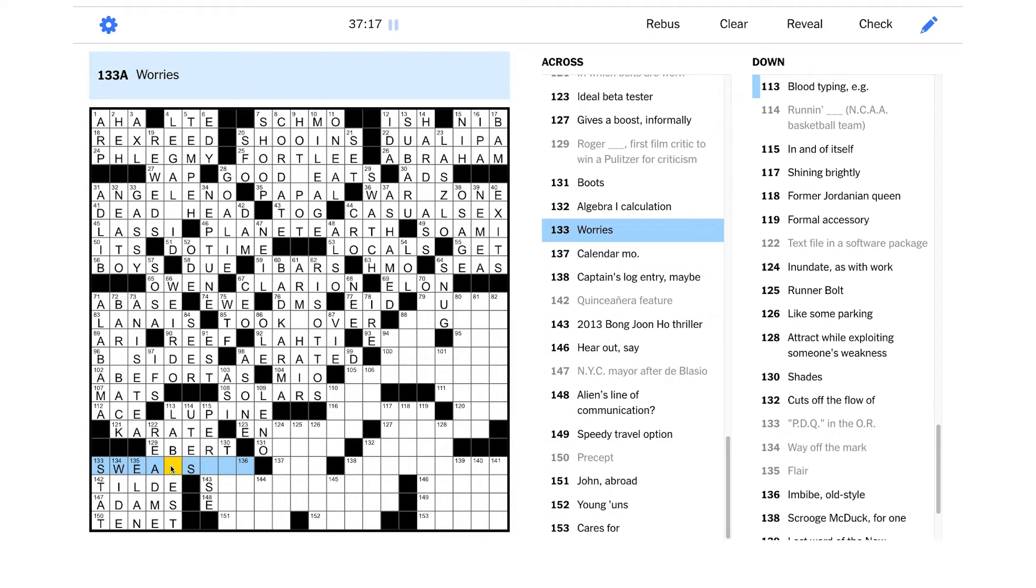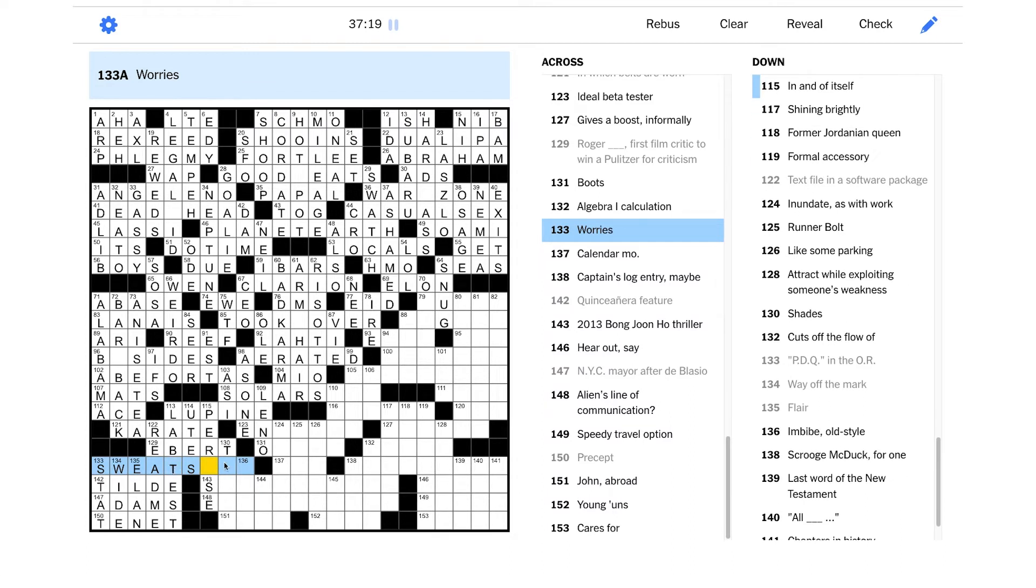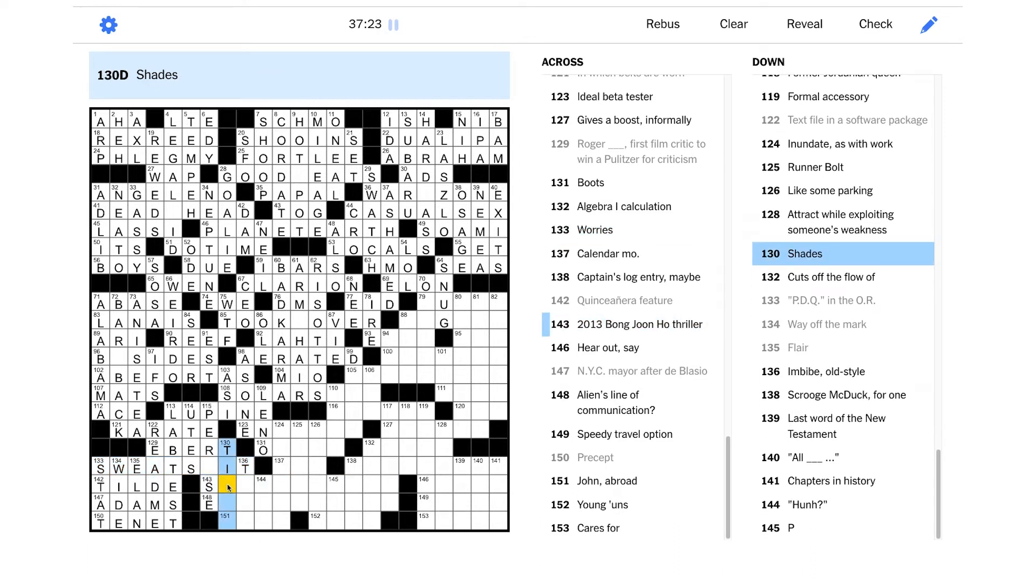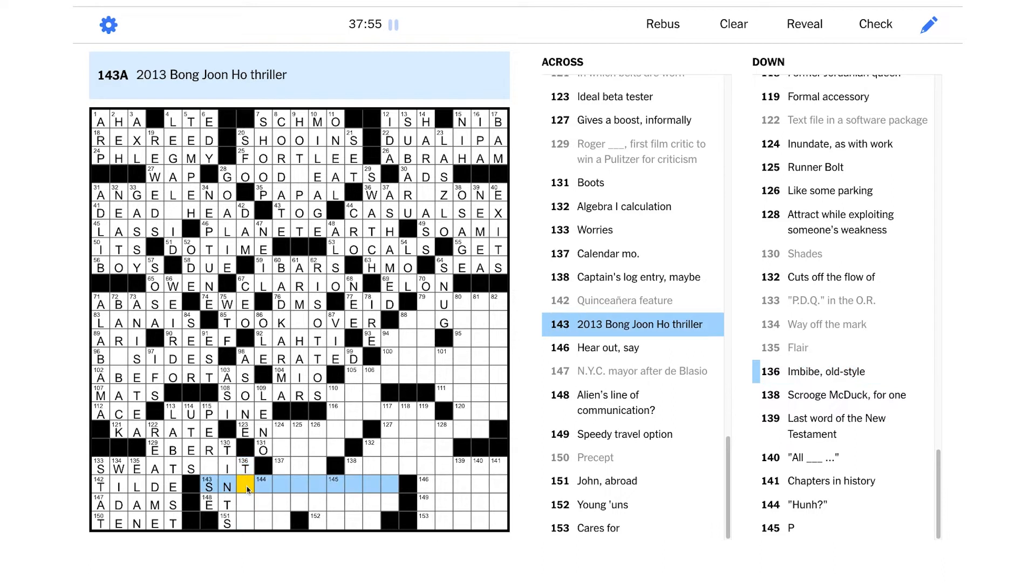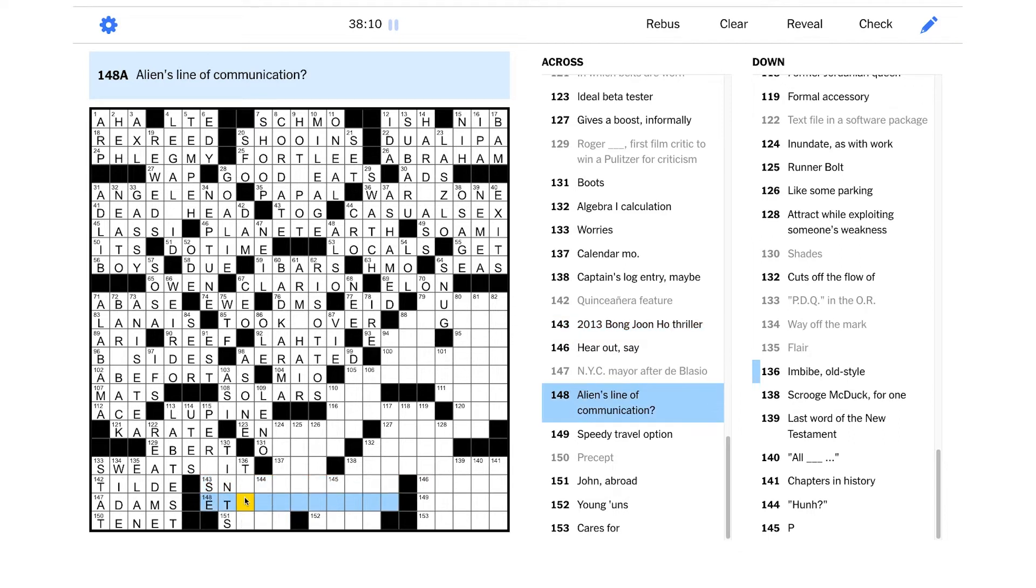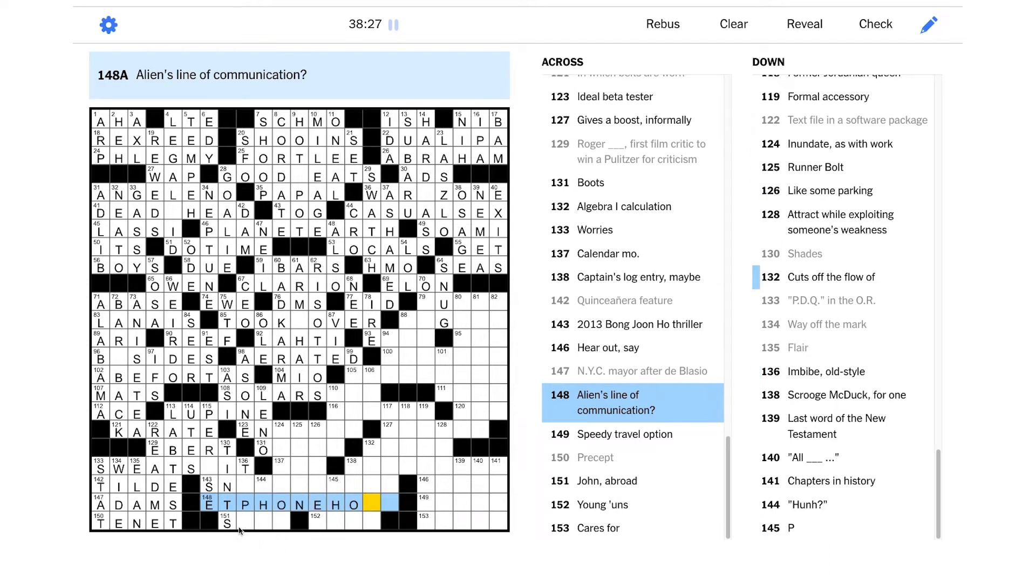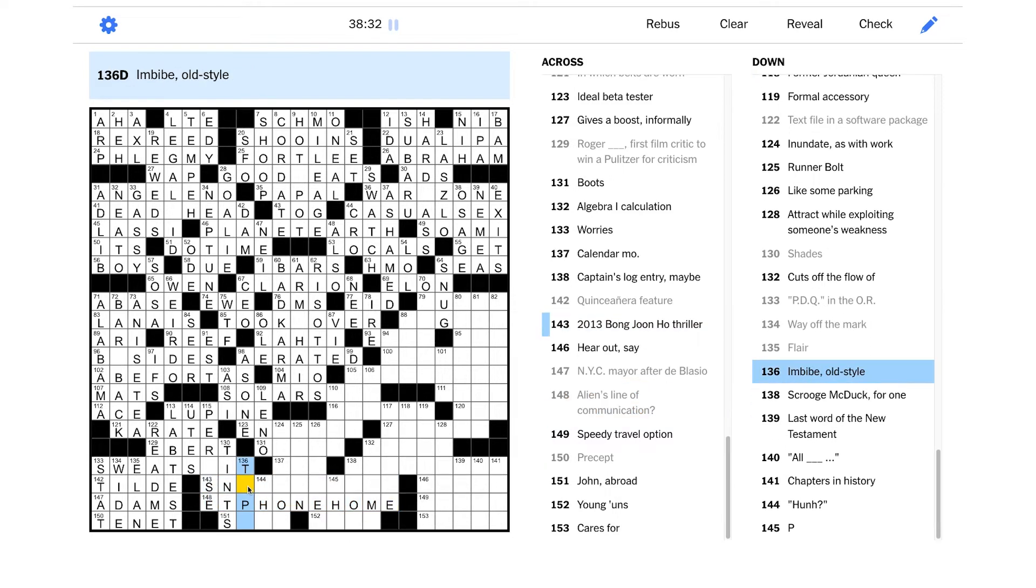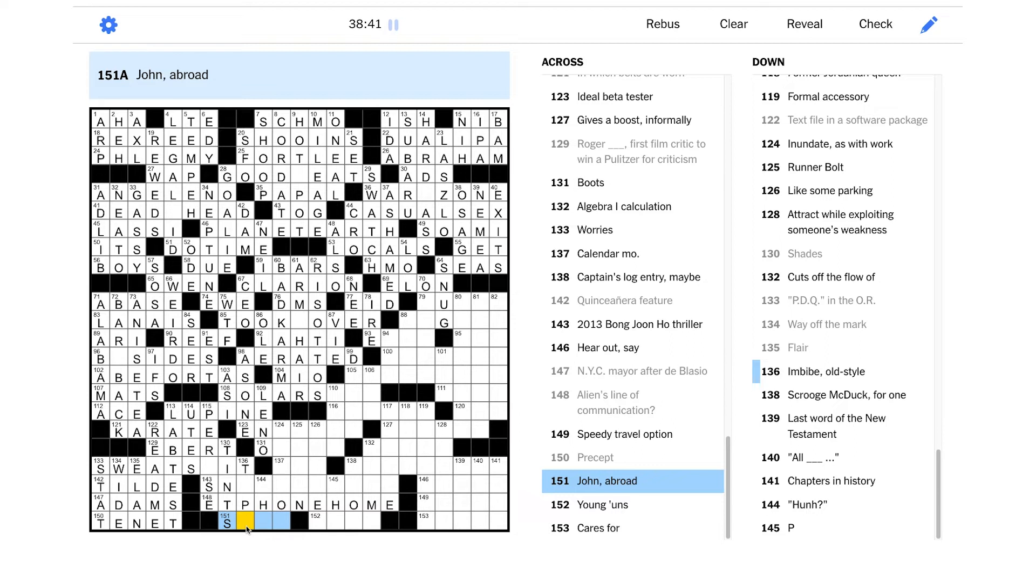Let's see if we can build off karate here. Text file in a software package - that has to be README, right? Roger Blank, first film critic to win a Pulitzer for criticism - that has to be Roger Ebert. Blood typing, e.g. - blood typing, I don't know. Runnin' Blank, NCAA basketball team - is it Runnin' Utes? I have no idea. In and of itself - shouldn't that be PER SE? Yeah, the Latin per se. So we came across our next blank square, that's helpful. Like werewolves, that could be LUPINE, right? That's an adjective that means wolf-like. J with jokes, that has to be Jay Leno. We have SOLAR here. Spacecraft's reflective attachment - it's not a solar shield. Interesting. I don't know. Blood typing - maybe that's an example of LAB WORK. Okay, so we have a blank square here.